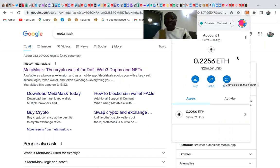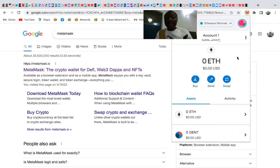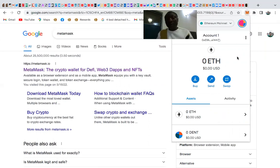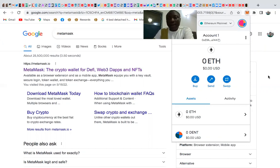Once you've downloaded MetaMask, you must set up your 12-word security phrase. Keep this in a very safe place. This is your recovery password — if you lose your phone or computer and don't have this phrase, you will not be able to recover your wallet.